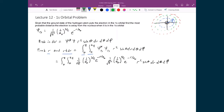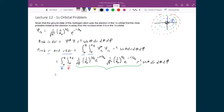Everything up to r² — the product of the two wave function prefactors — has nothing to do with θ or φ, so it comes straight out of the integrals. After simplifying those terms, I'm left with (1/π a₀³) r² e^(−2r/a₀) dr, multiplied by the remaining θ and φ integrals.